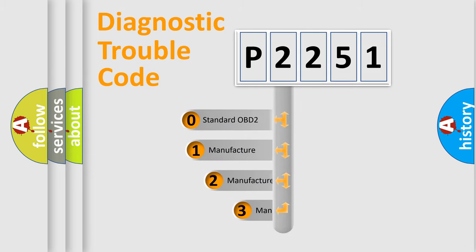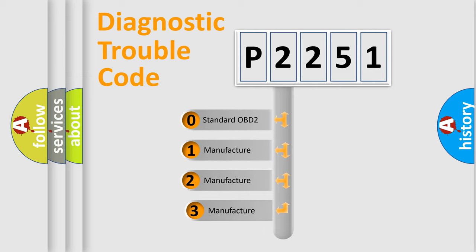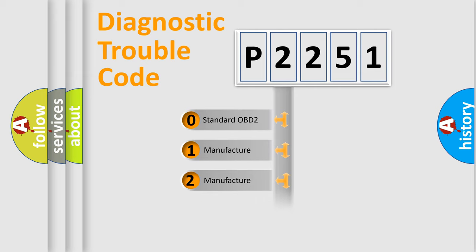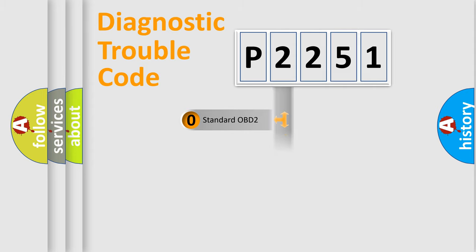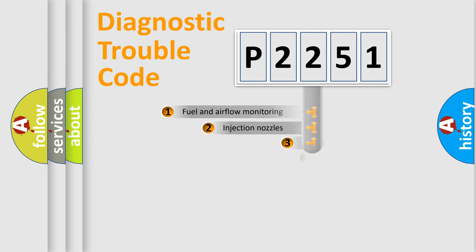If the second character is expressed as zero, it is a standardized error. In the case of numbers 1, 2, 3, it is a more prestigious expression of the car-specific error.